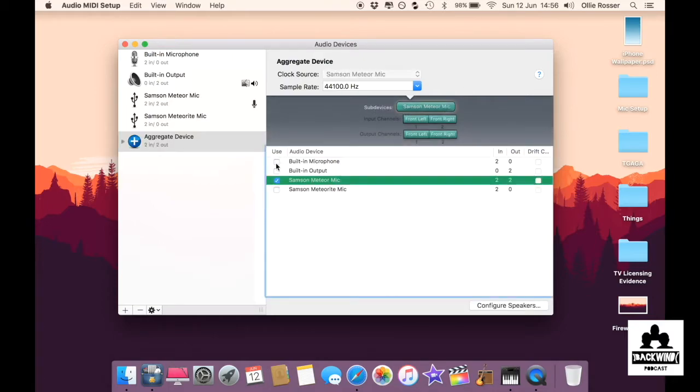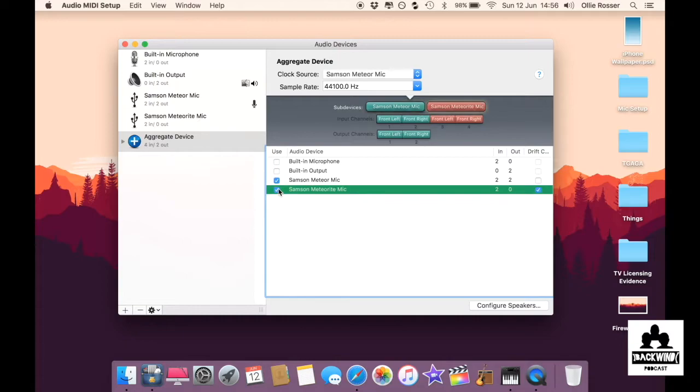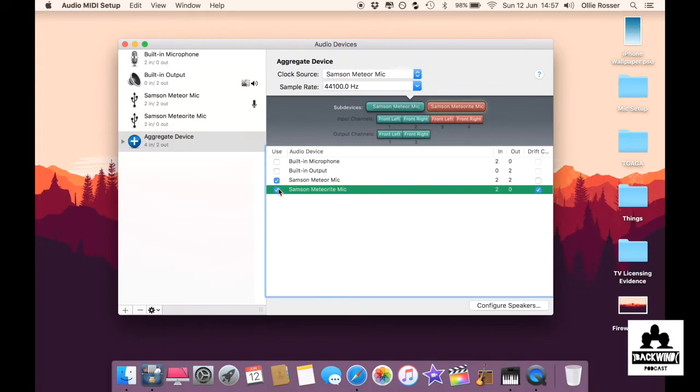Then tick all the microphones in. I would start with your Rode, then do the Samson, Meteor and then the Meteorite. We didn't have a problem using both these microphones. So that should be fine.